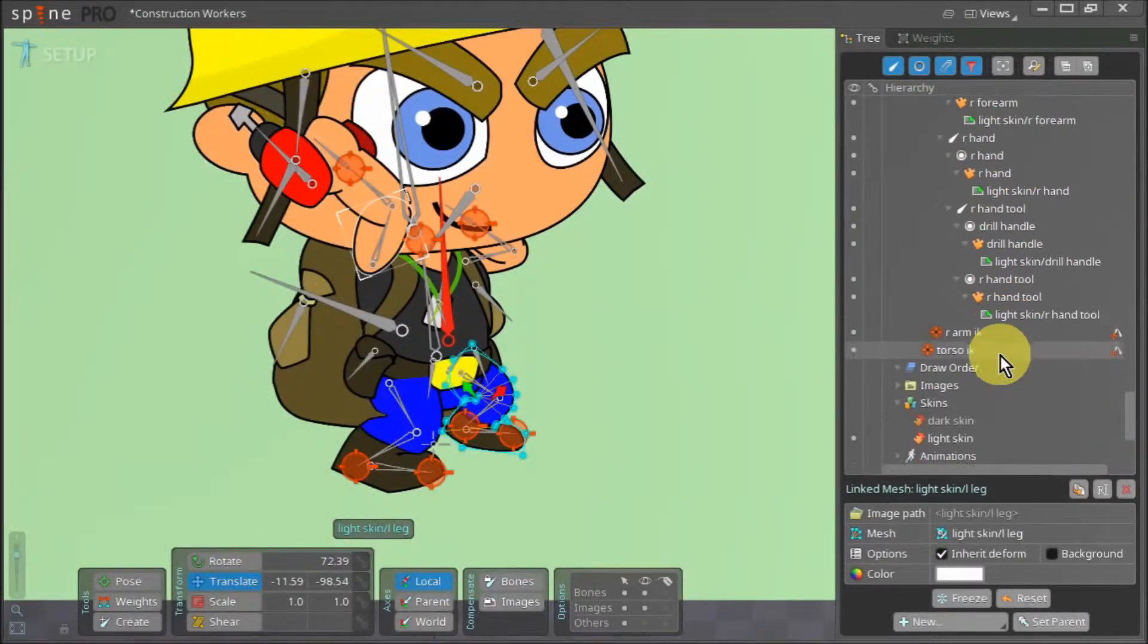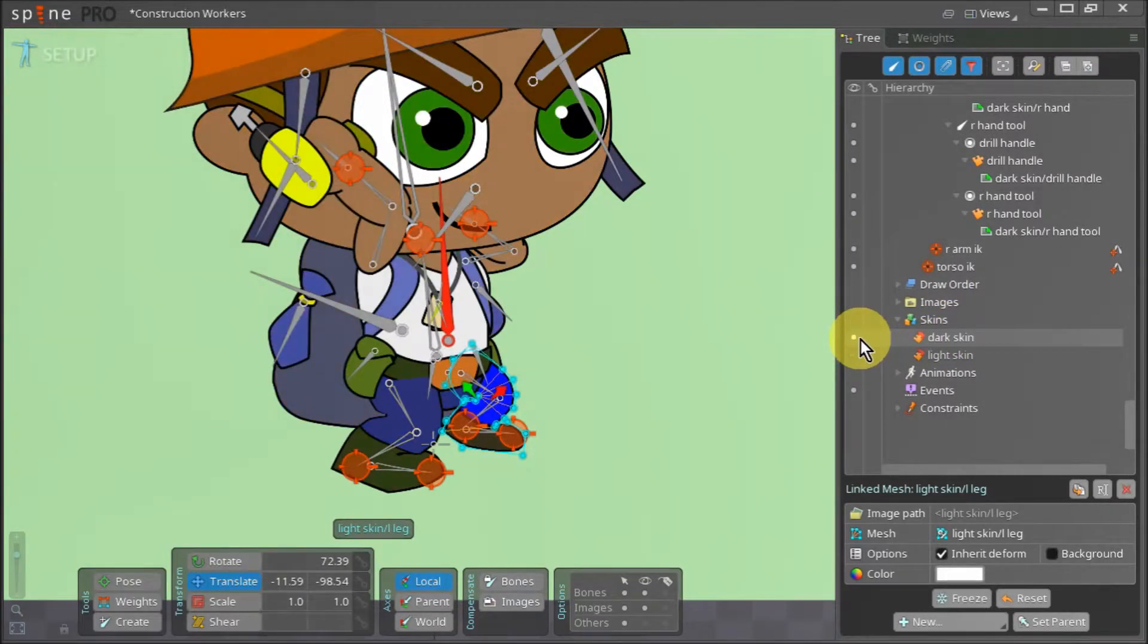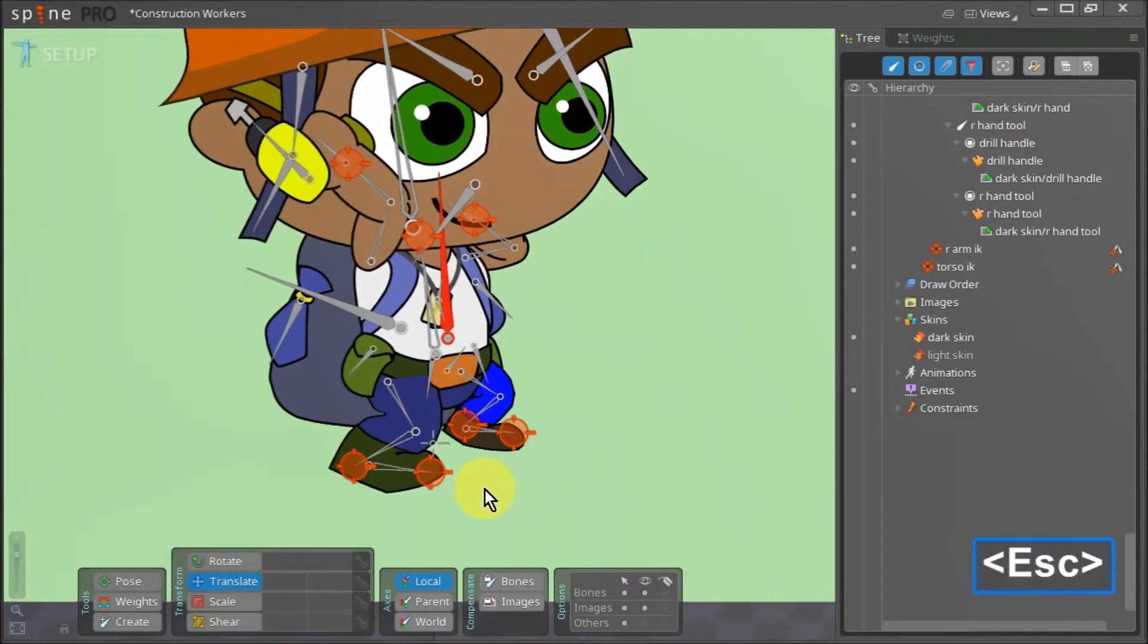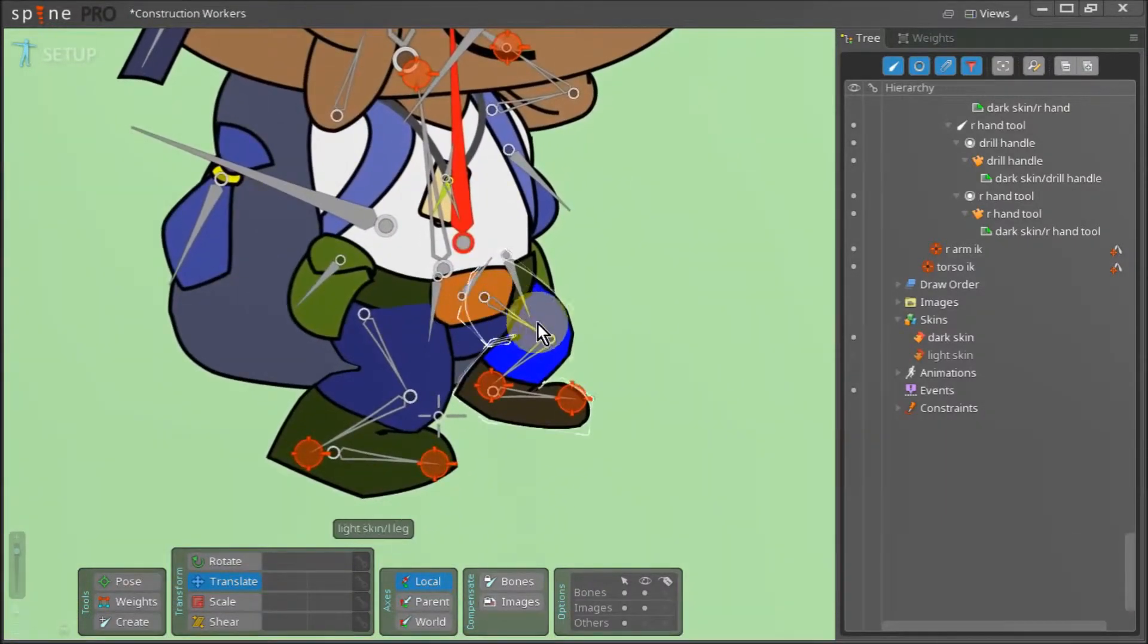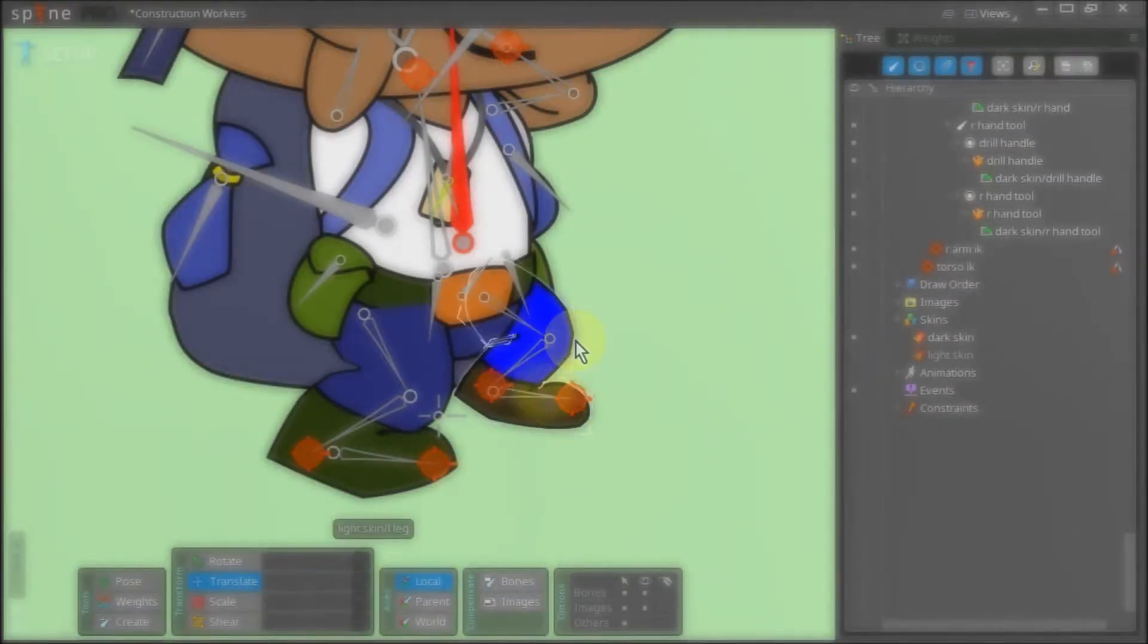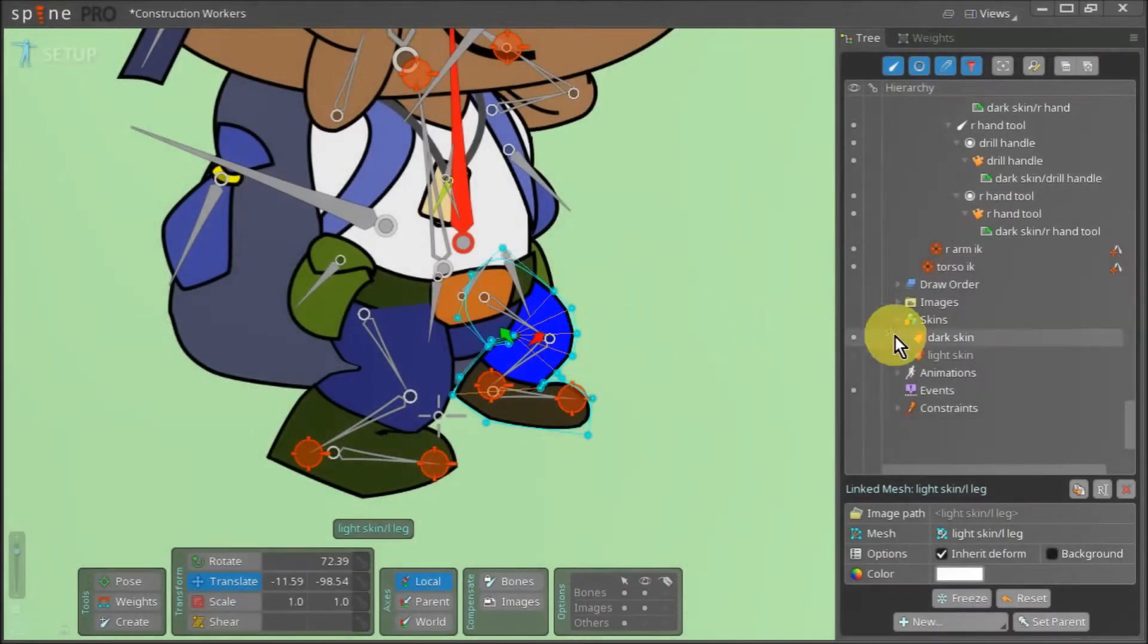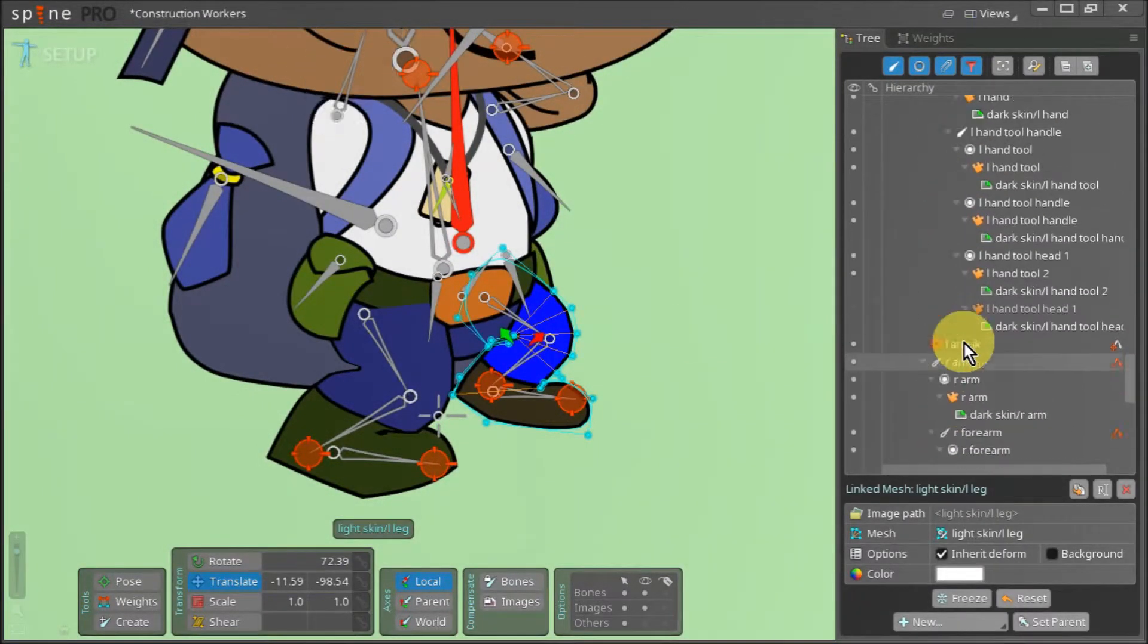With that, we can switch back to the dark skin. Now, if we take a close look, you can see that our left leg is bending. However, you can tell by the color that it is actually the leg asset for the light skin. To put this right, we navigate back to the left leg slot.